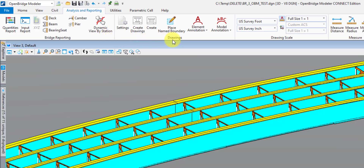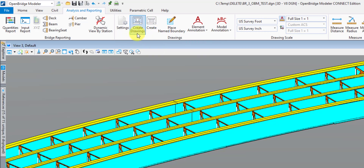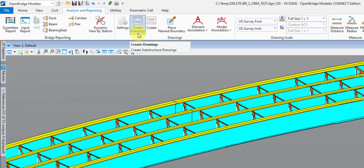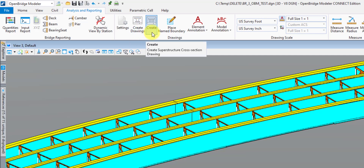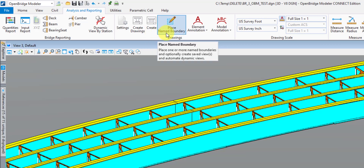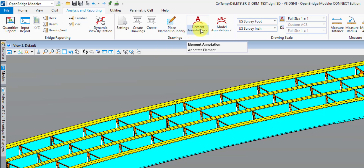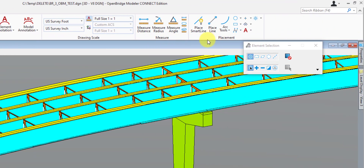After the Bridge Reporting tab, we have the Drawings tab — this is where you'll be doing a lot of your automated plans production. The Settings button helps you determine what gets shown on automatic drawing creation tools, such as auto-dimensioning. The Create Drawings tool is for creating substructure drawings for all your different piers. Another Create tool is for cutting typical sections of your superstructure. Named Boundary is for cutting your P&E sheets. And Element and Model Annotation is for annotating anything with intelligence to it, such as a feature definition.